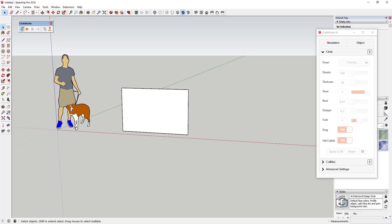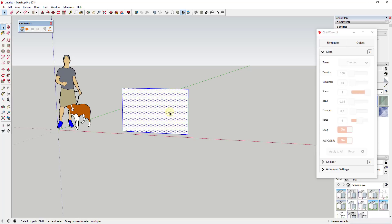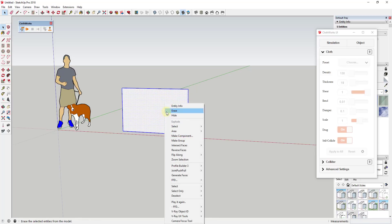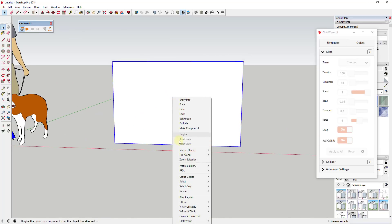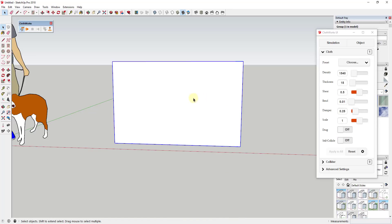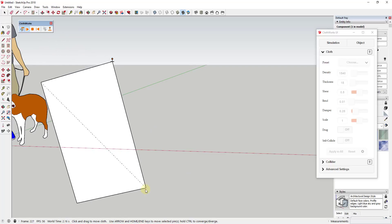You don't necessarily need those features for this tutorial. To make a flag, select the whole object, right-click, and click Make Group. Then right-click on it, go down to the Clothworks option, and click Make Cloth — that tells Clothworks to treat this object like a cloth. If I put a single pin in this corner and run the simulation it would just kind of hang there, so not super interesting at the moment.